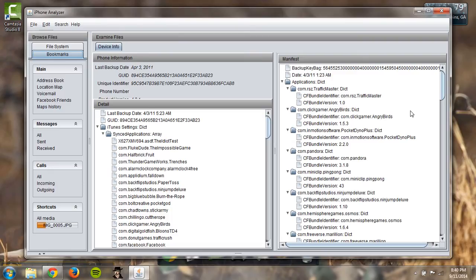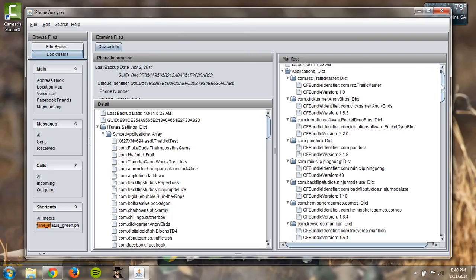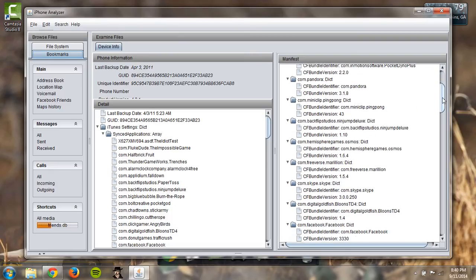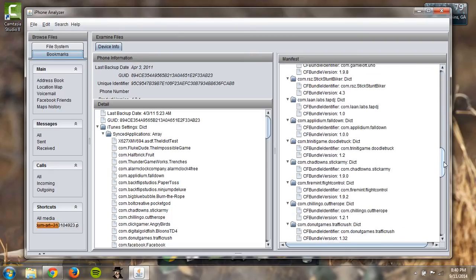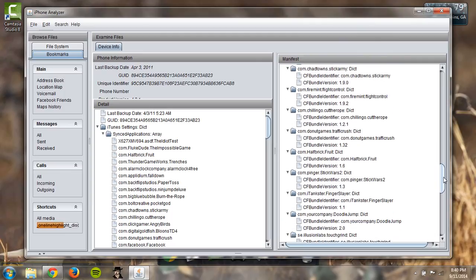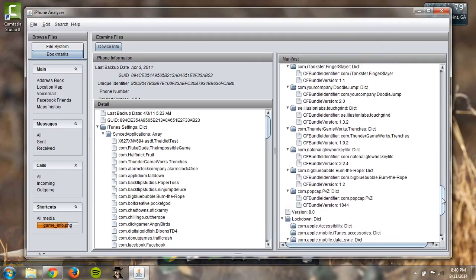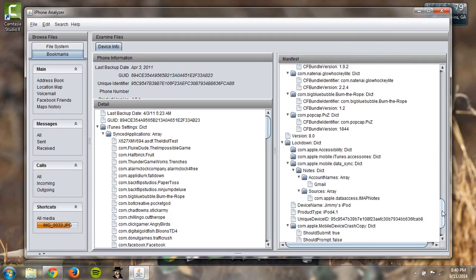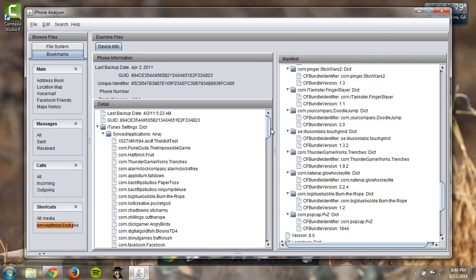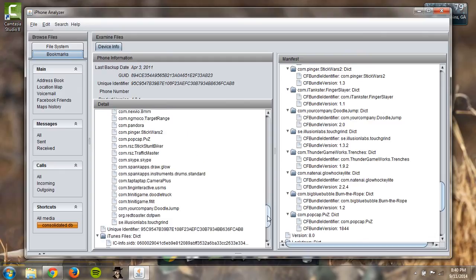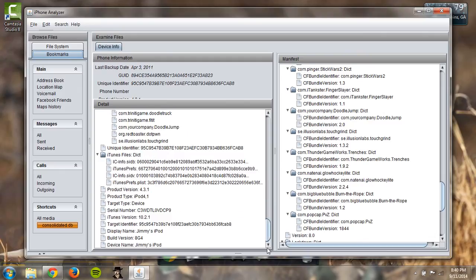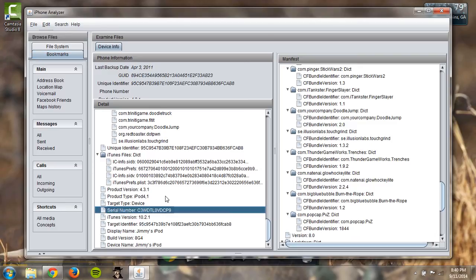You can go over here, it has a manifest for all the applications that were downloaded on this iPod, all the directories and everything. Over here again it has all the applications and then it also has the iPod's version, the size of it, the name of it, the iTunes version that was used and also the serial number which could be really useful.